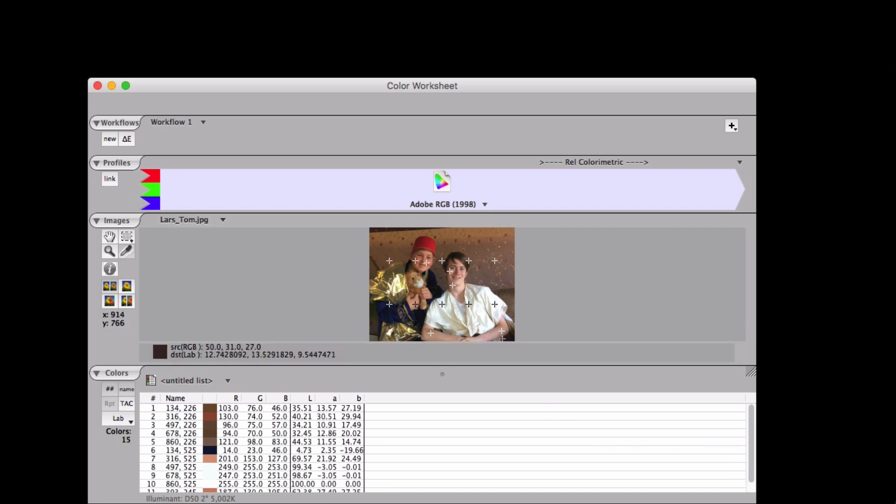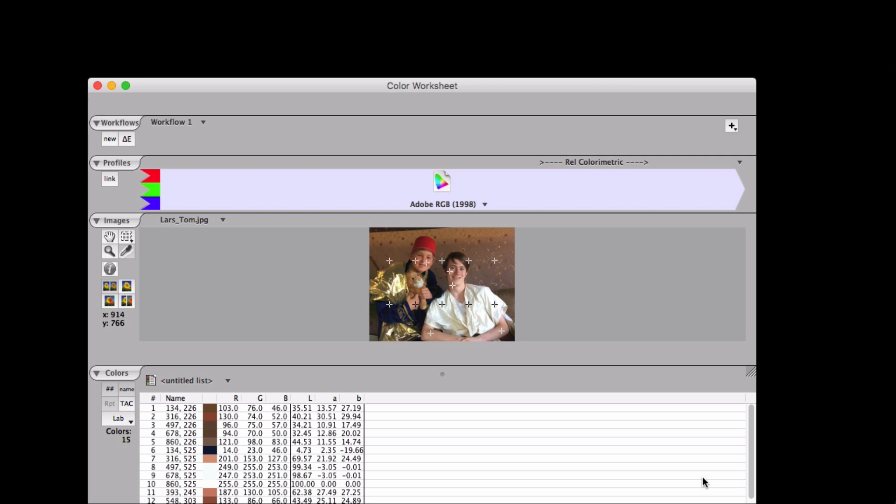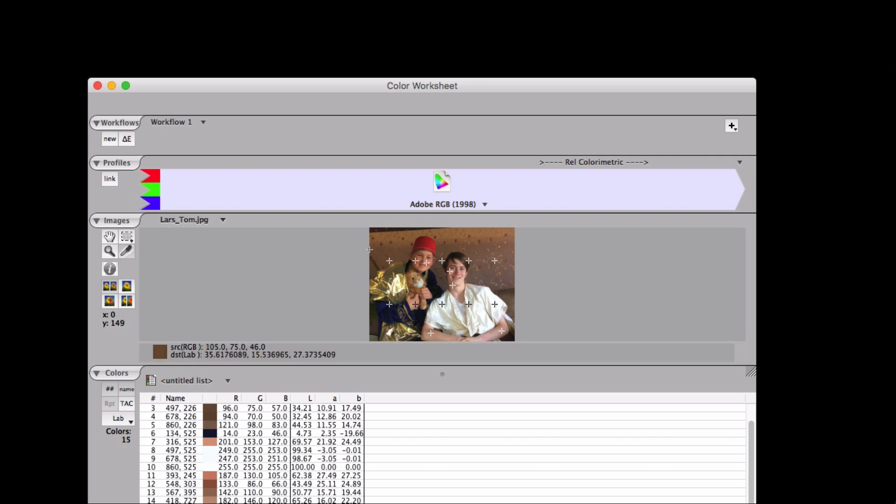So I have the image, the profile representing the color space it is in when it's in pre-press, and I have some numbers on specific pixels.